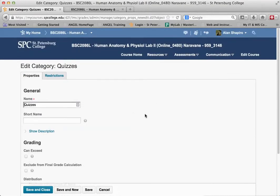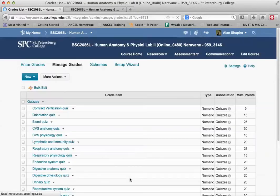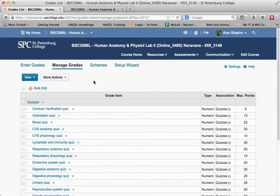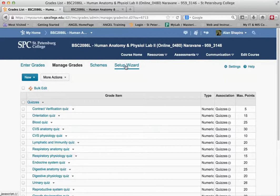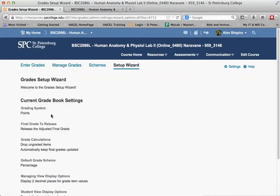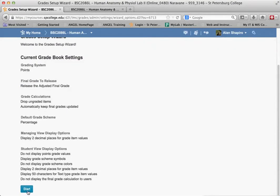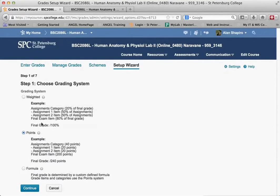The way you change this is pretty simple, actually. You don't have to go into each one individually. You go to the Setup Wizard. When you go to the Setup Wizard, you're going to see that it tells you the grading system is points. All I need to do is click Start, change the points to weighted, and click Continue.